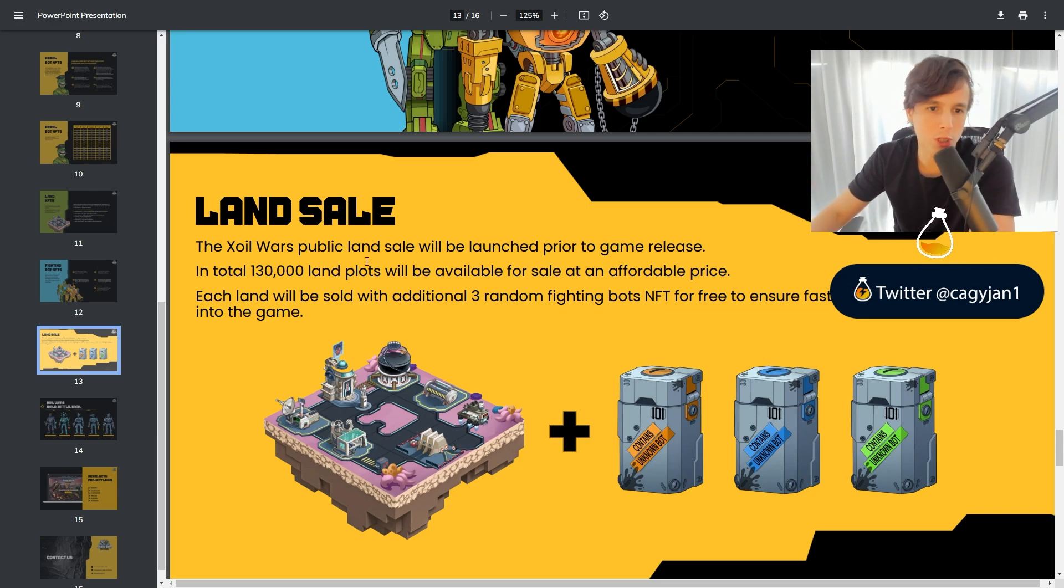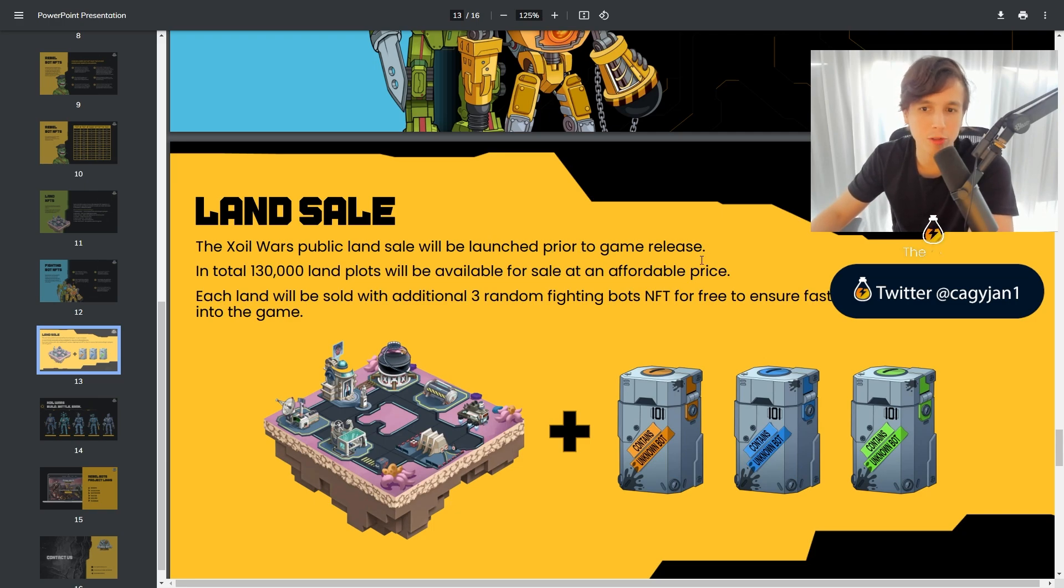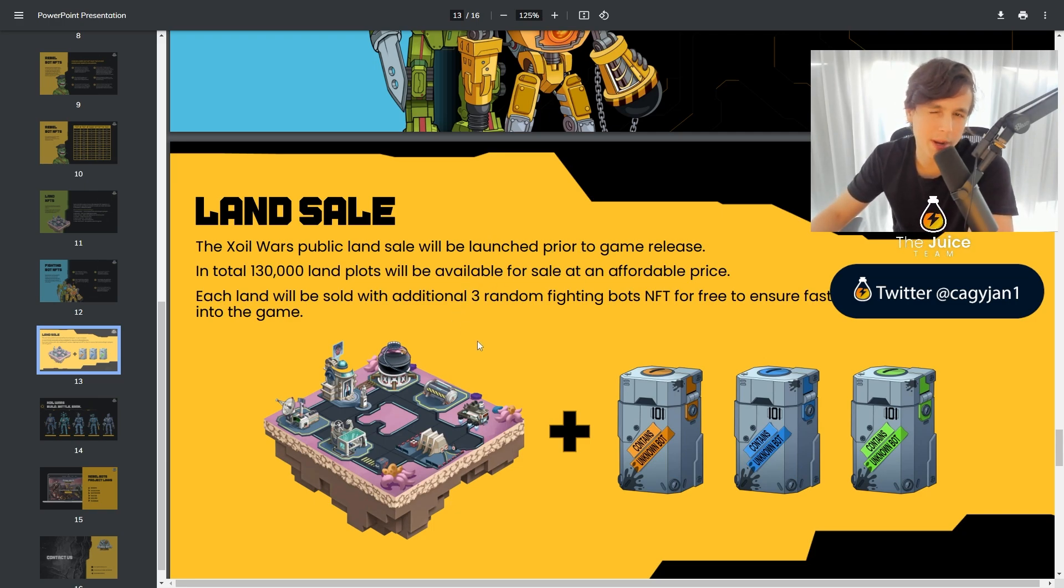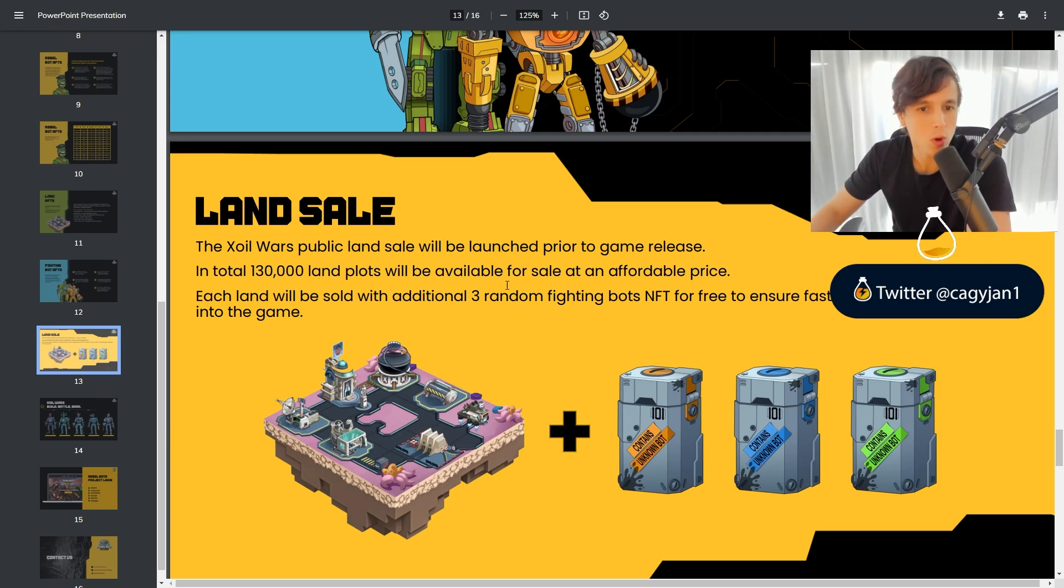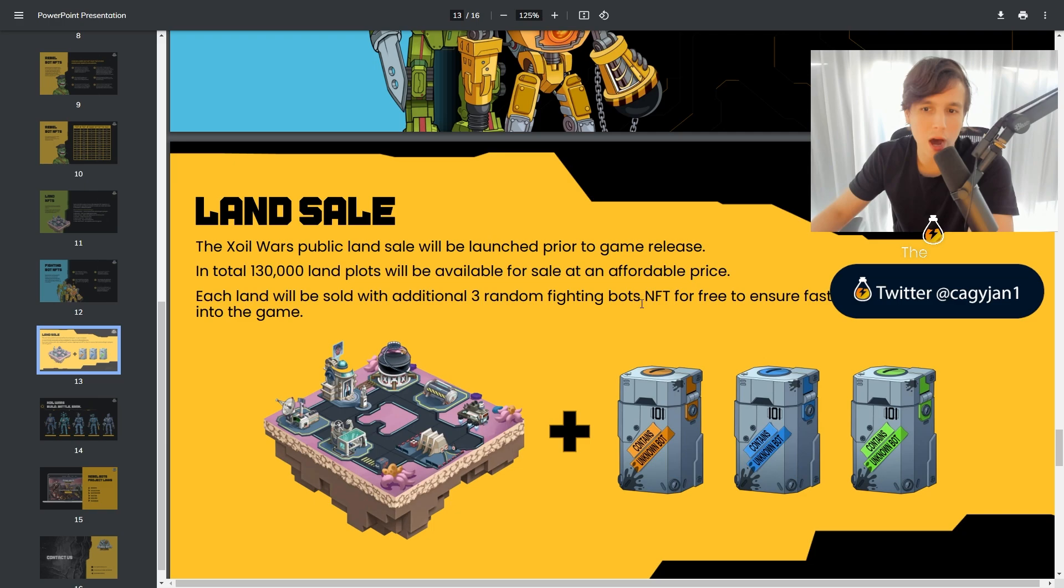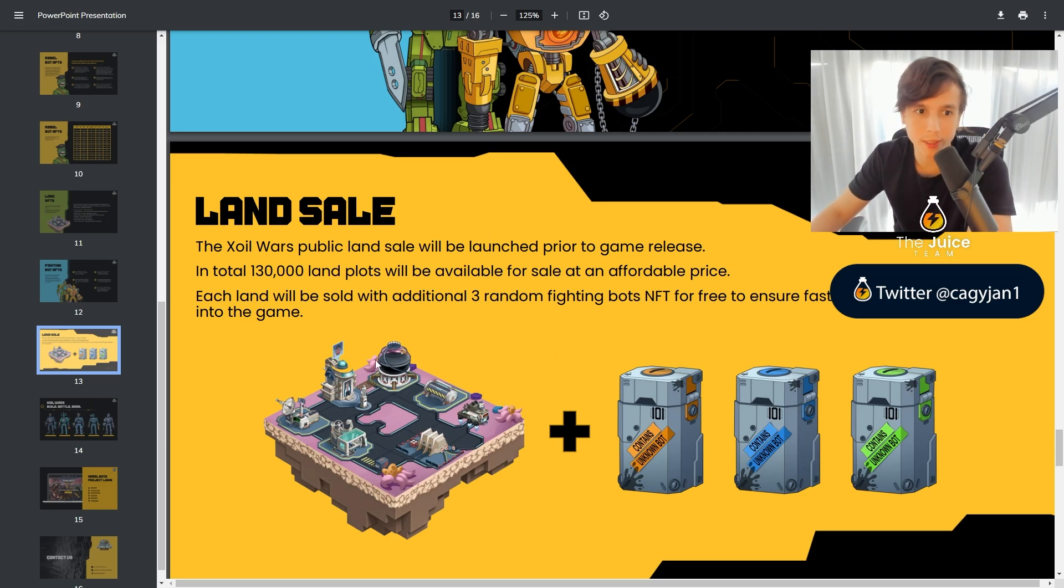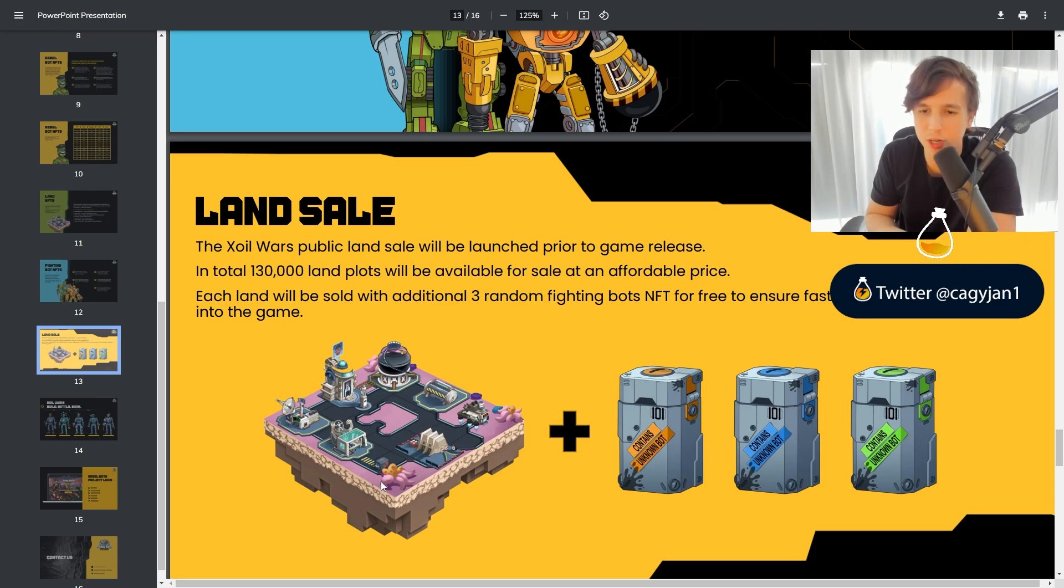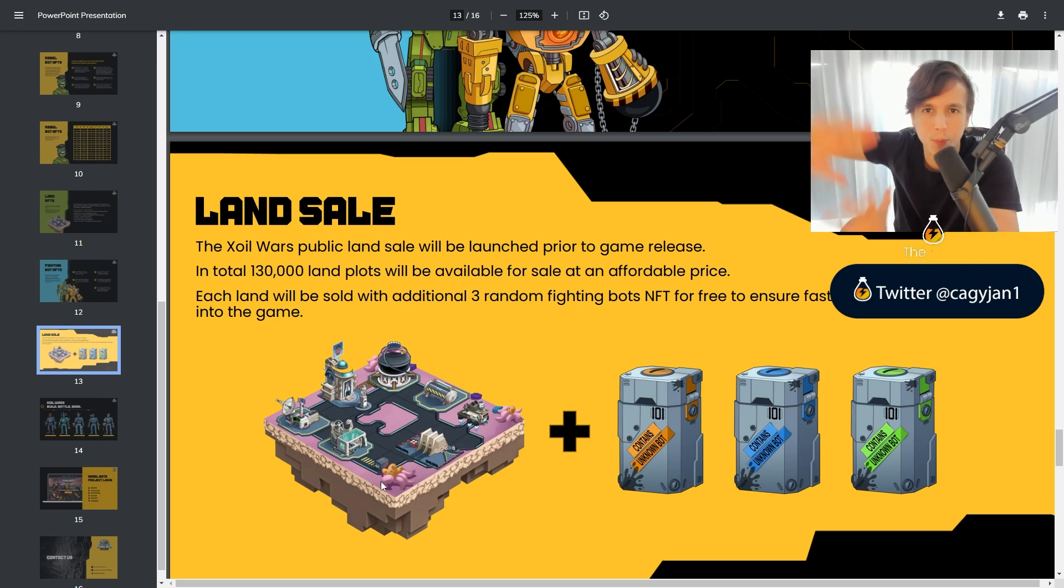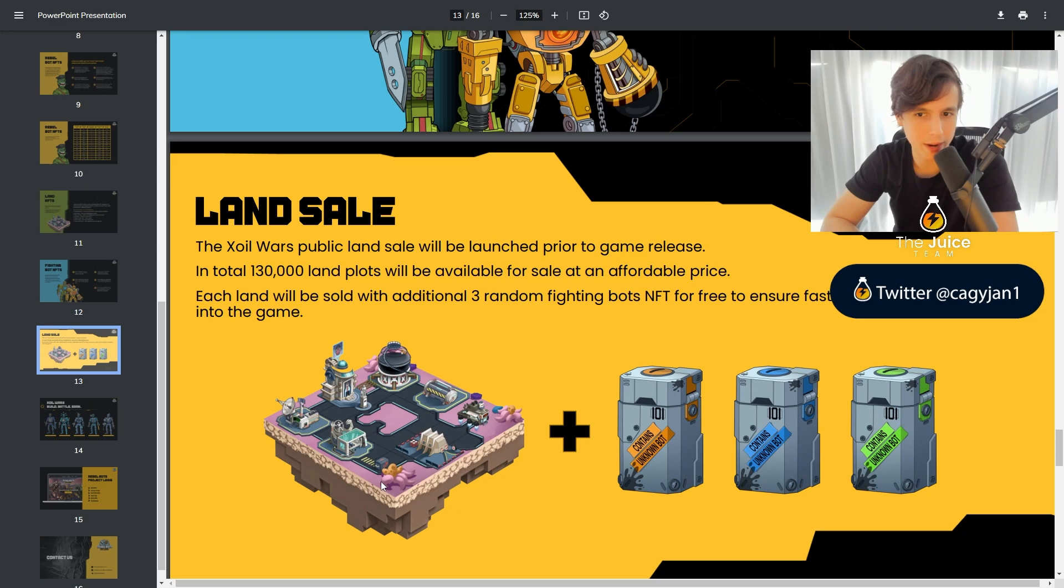The Zoil Wars public land sale will be launched prior to the game release. So this is coming, I think by the end of this month. There's going to be 130,000 land plots will be available for sale at an affordable price. I swear it's going to be affordable. They want people to come play. They're not trying to do this paywall, this super paywall right off the bat.